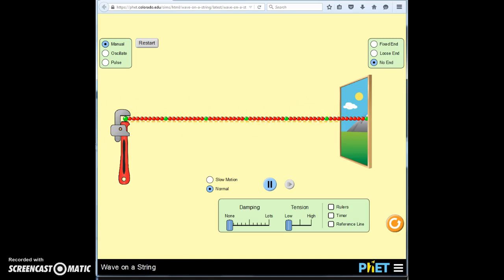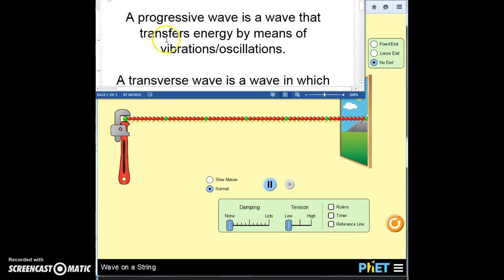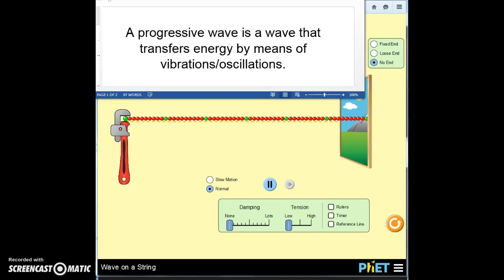This is called a progressive wave. A progressive wave is a wave that transfers energy by means of vibrations or oscillations.